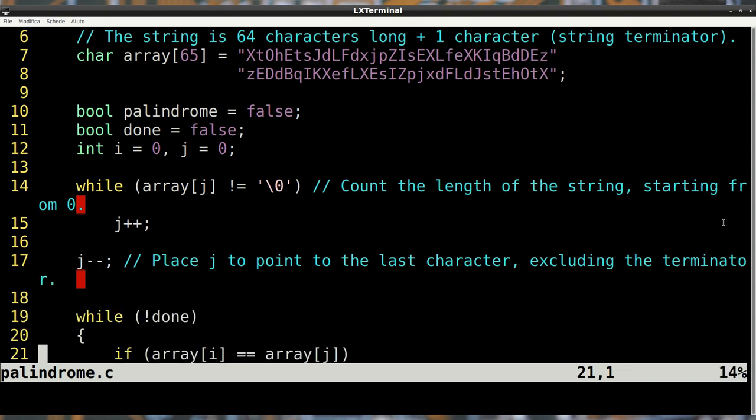To set the index j, we need to count the length of the string, excluding the terminating character, and subtract 1, because indexing starts from 0.